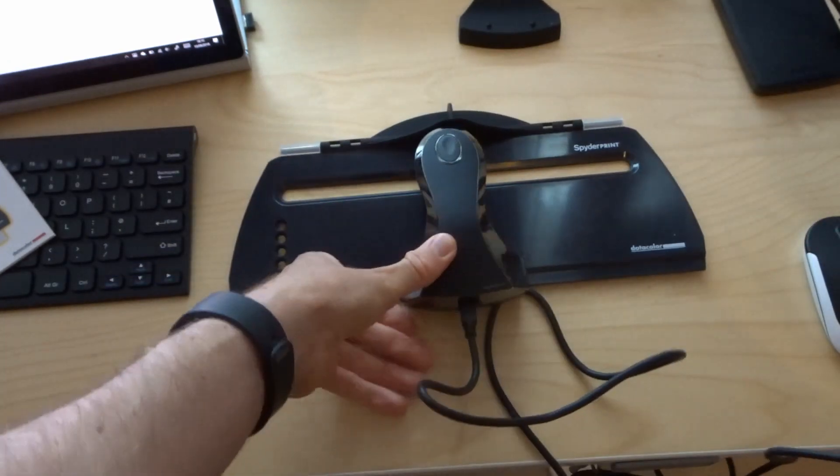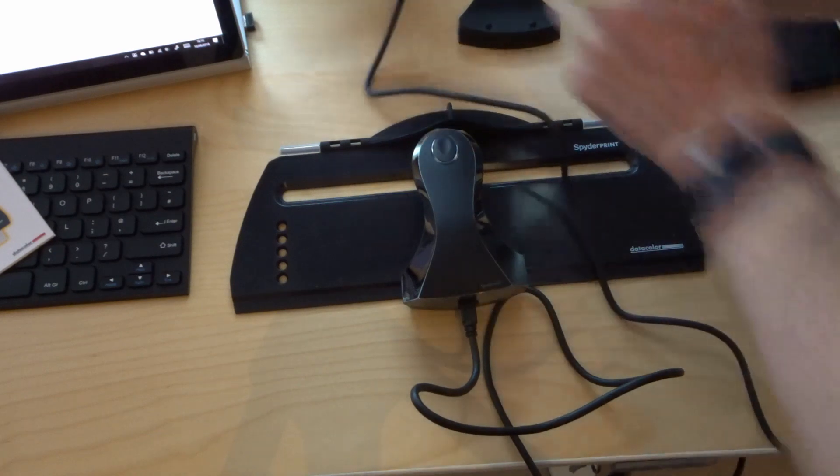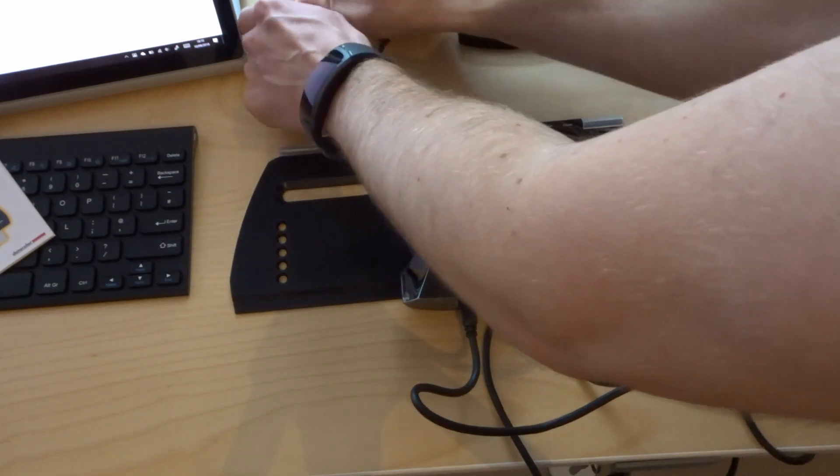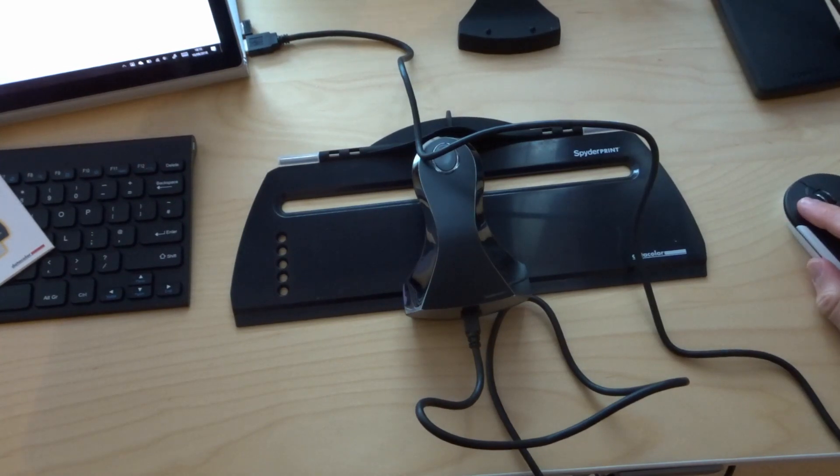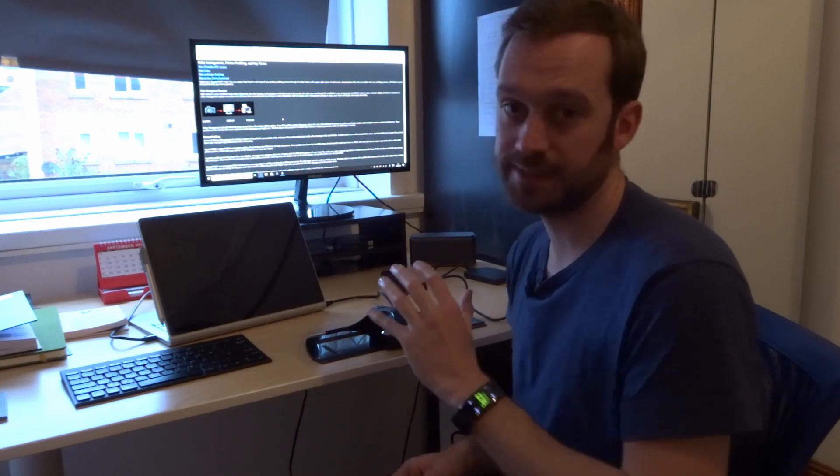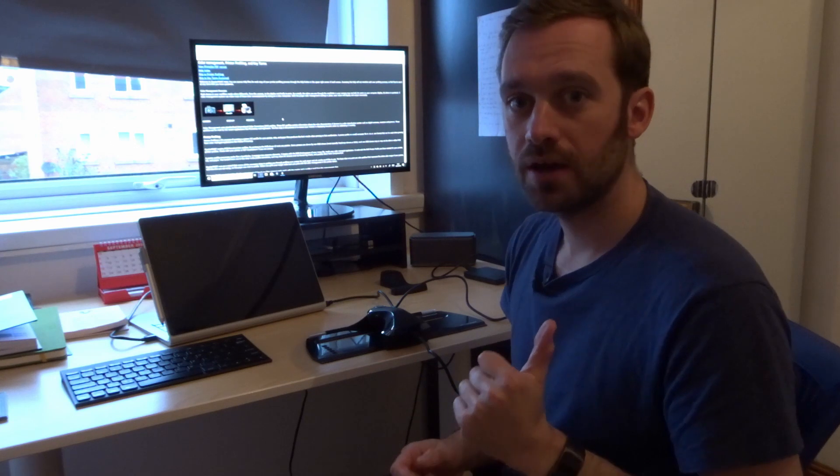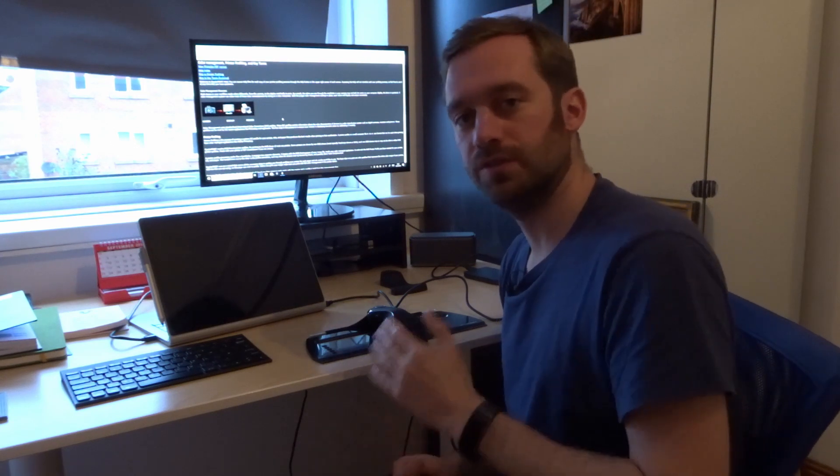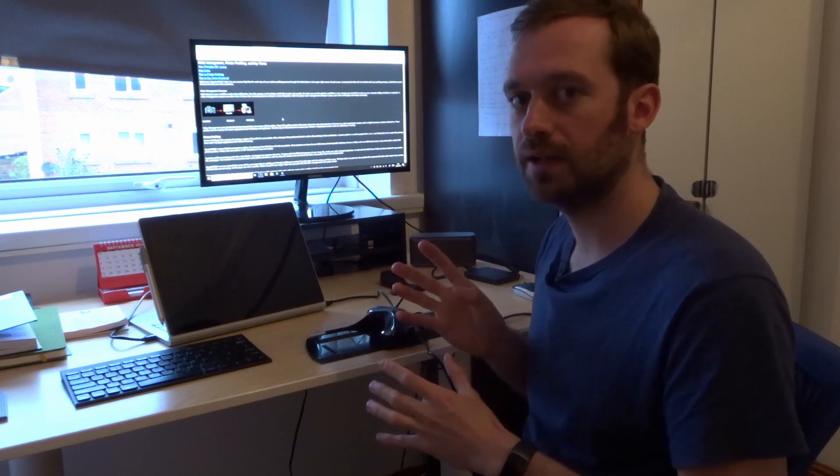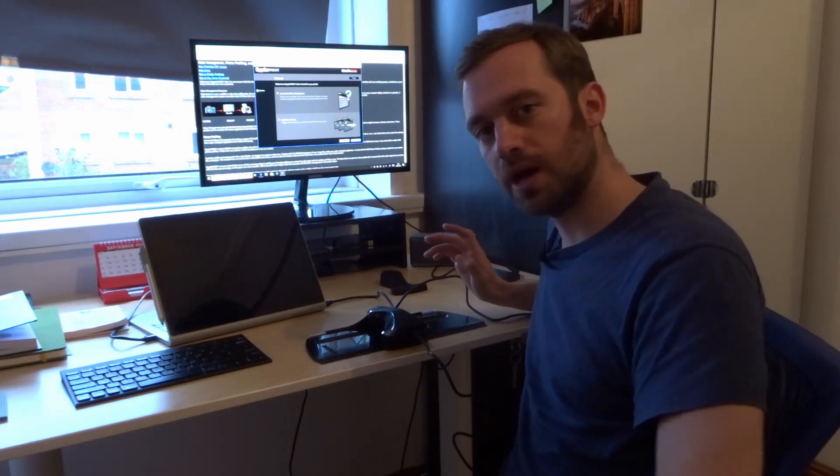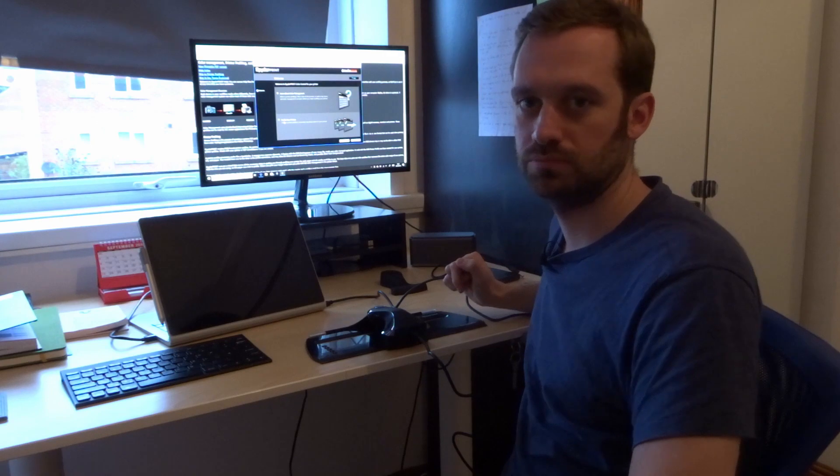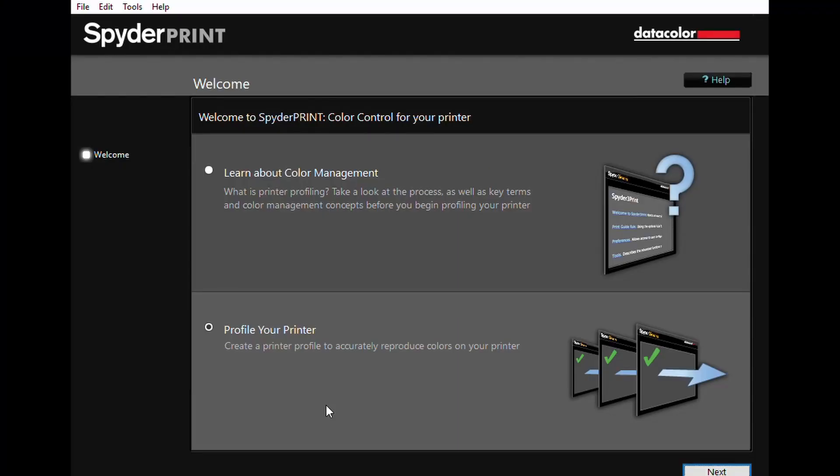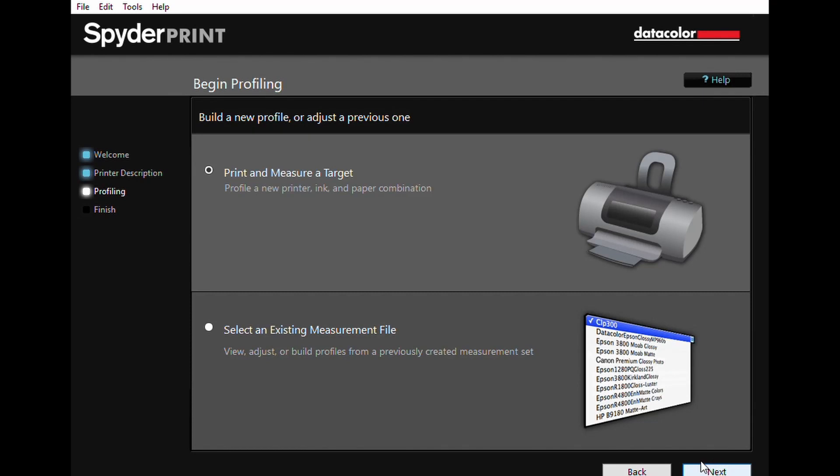Let me open the software. What this will essentially do is set up a color profile for my printer so that all I have to do when I'm printing in the future is select that color profile and hopefully everything should look accurate. This is the screen when you first load the software. I want to profile my printer, so I'll select that, click next, and now I need to name my printer. I have the Canon A750. Now I need to print and measure the target.